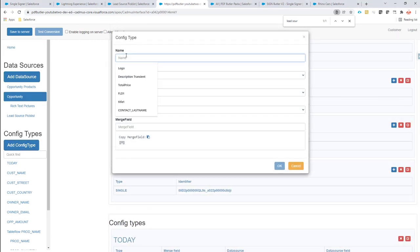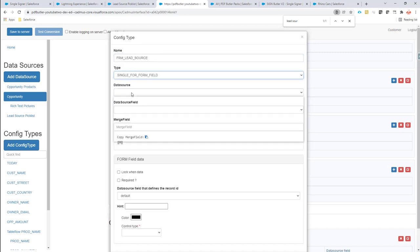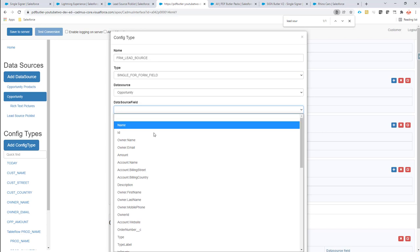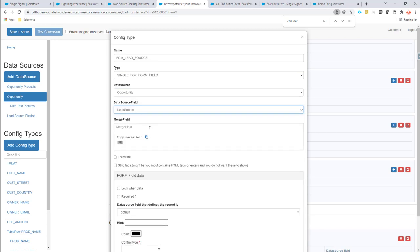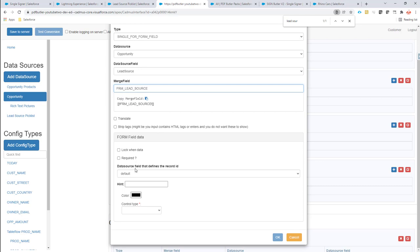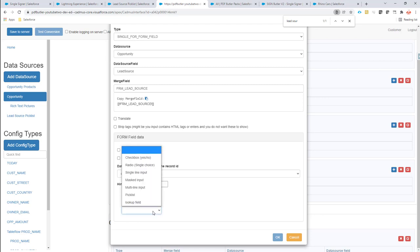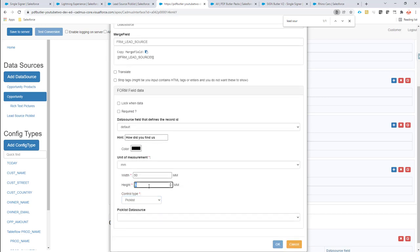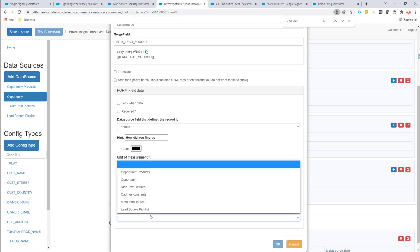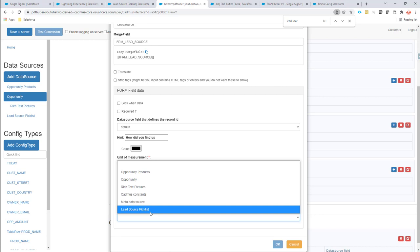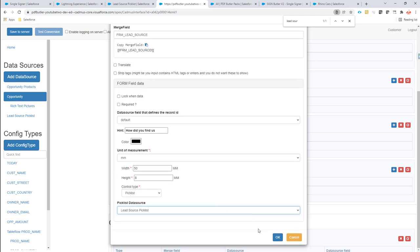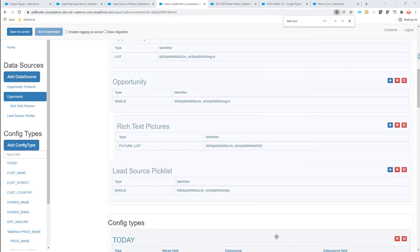Now just add a config type. This is going to be lead source, single form field, the data source is opportunity. Here I take the field lead source, and the merge field is there. The hint is: how did you find us? Hint is not a required field, so you can just skip that if you want. It's a pick list. I'm going to change it a bit, and it asks for a pick list data source — it has to know which values have to be in this pick list. So I say the lead source pick list. That's my configuration done for my lead source.